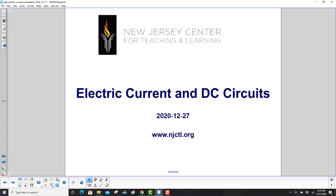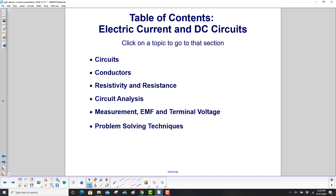Electric Current and DC Circuits. We'll start by defining what a circuit is, then talk about conductors, resistivity and resistance.